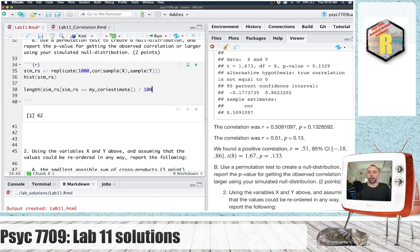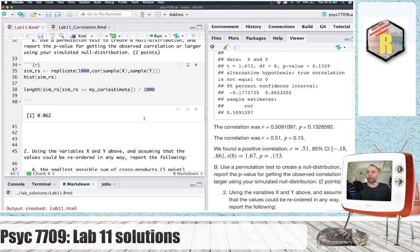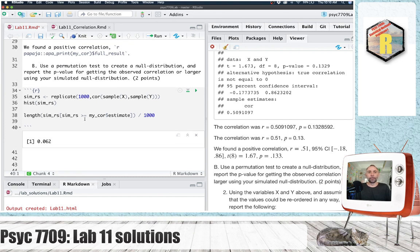This tells us that there were 62 values that were greater than or equal to the one we found. And to translate that into a probability, we can divide by 1,000, which is the number of total simulations that we ran. And here is the probability value there.